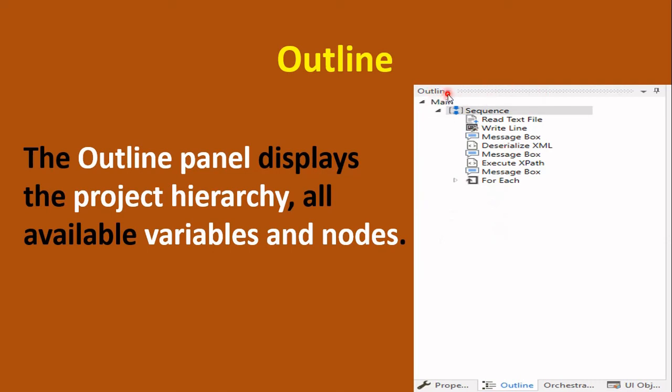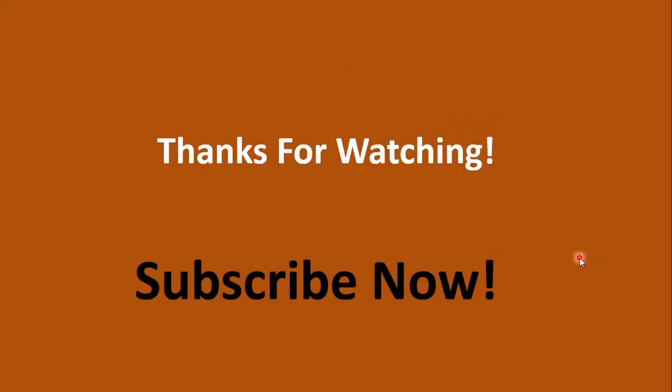The difference is: the outline displays all the hierarchy of the project, while in the output panel you can only see the values and results of the execution. That is the difference between the outline and the output panel in UiPath Studio. If you liked this video, please hit a like and subscribe to our channel for more videos. Thanks for watching.